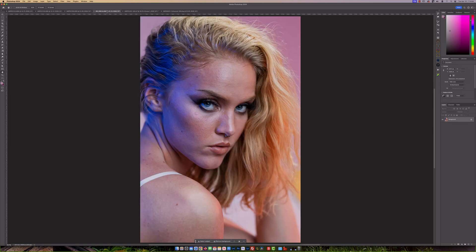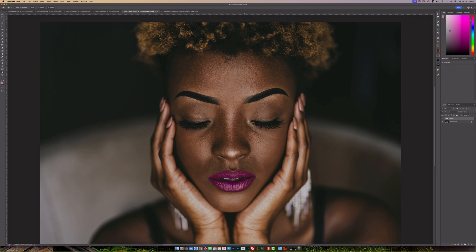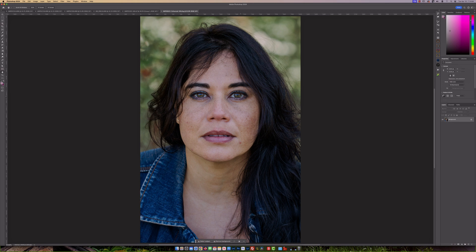Over here we have this female with some small bumps. I want to see how well it removes stuff off her shoulders as well. Then there's another window-light scenario, and finally an image from an outdoor session where the subject has freckles — I want to see how well the software handles those.